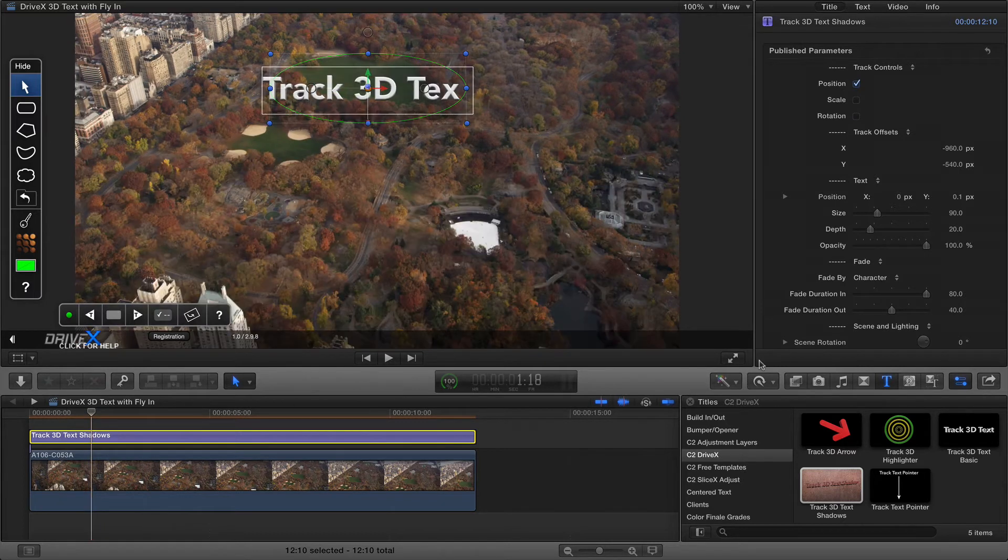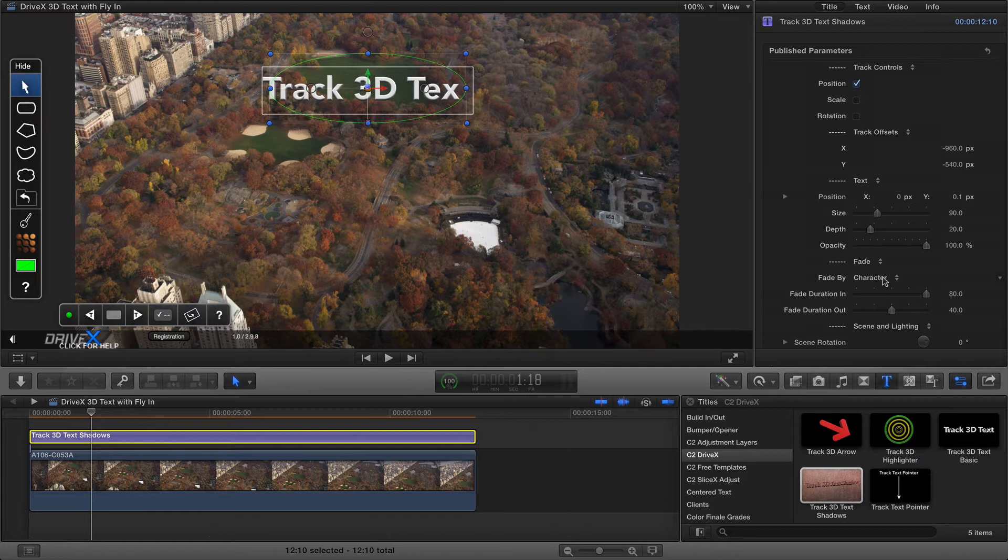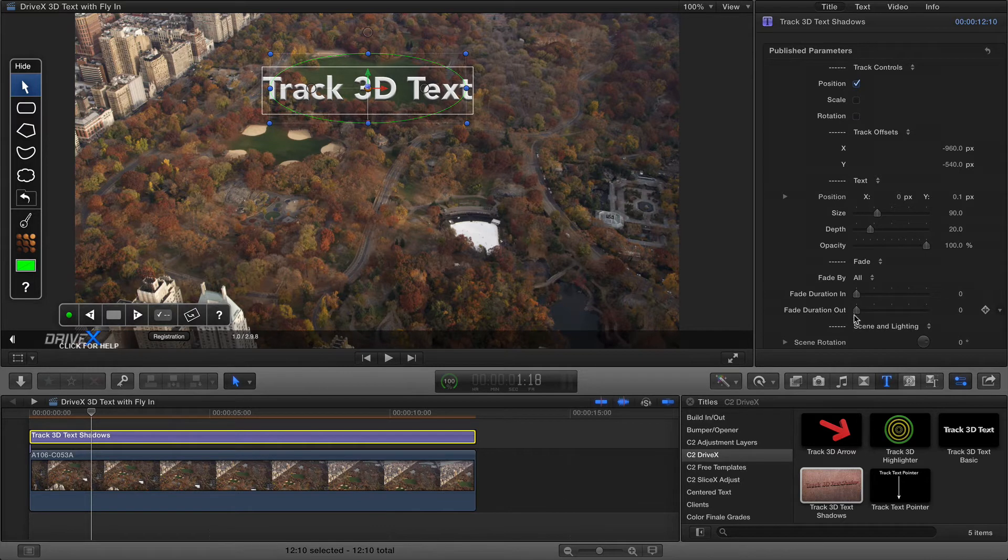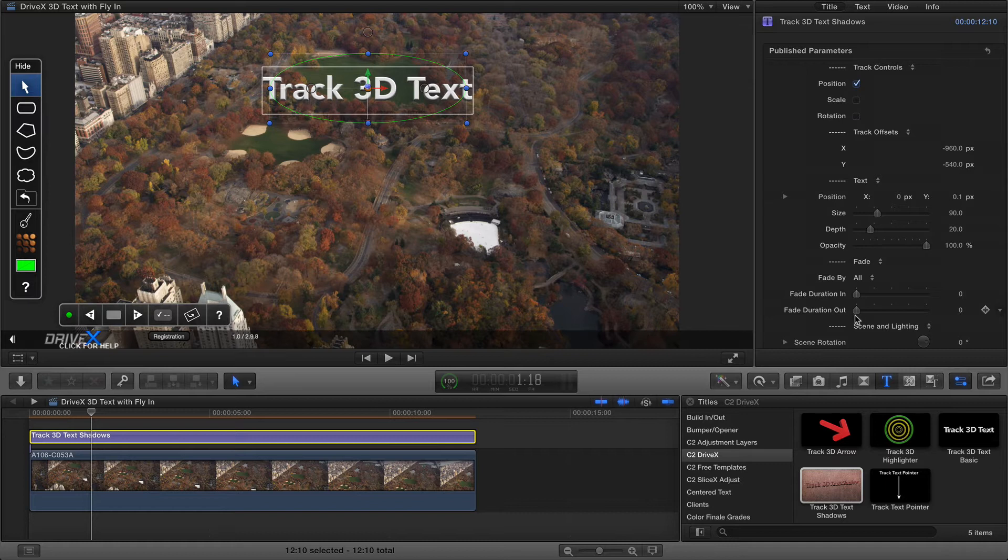Now in this case we're actually going to do a fancier animation, but for a lot of the purposes you want to put this to, go ahead and just use one of these different fade by options and simply adjust the fade duration in and out to suit your needs. In this case though we're going to use keyframing to get the job done.